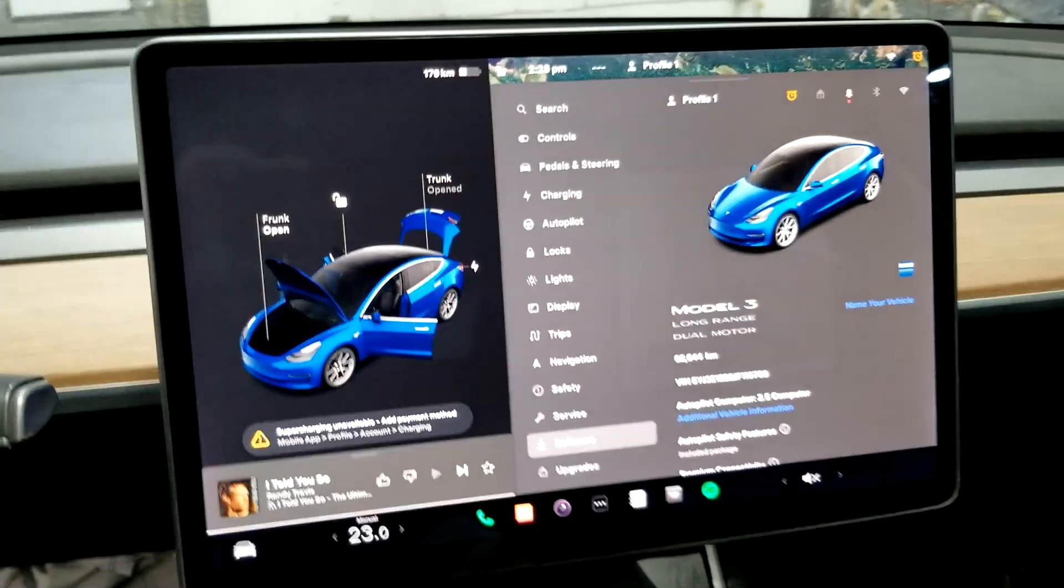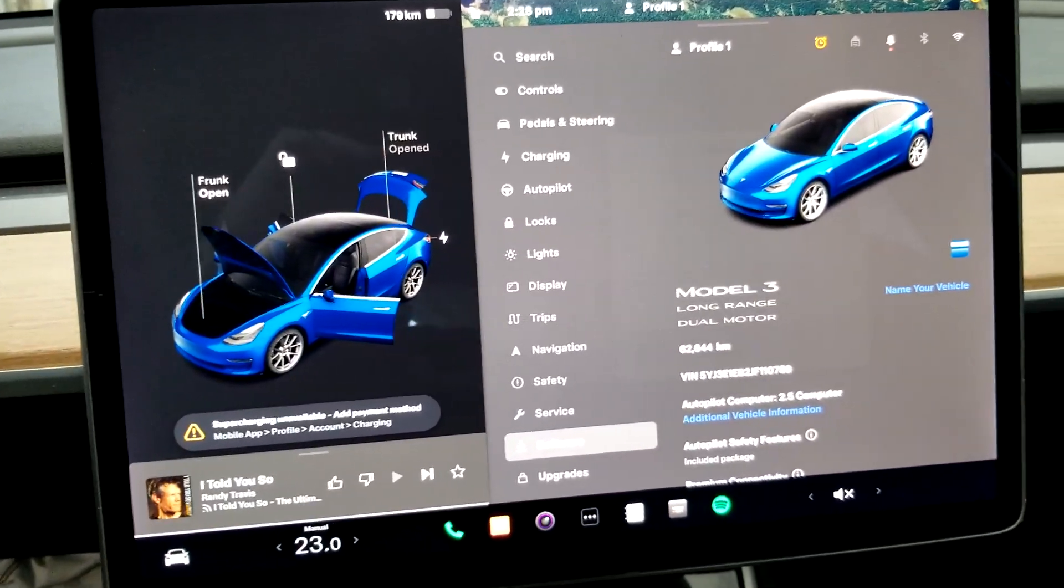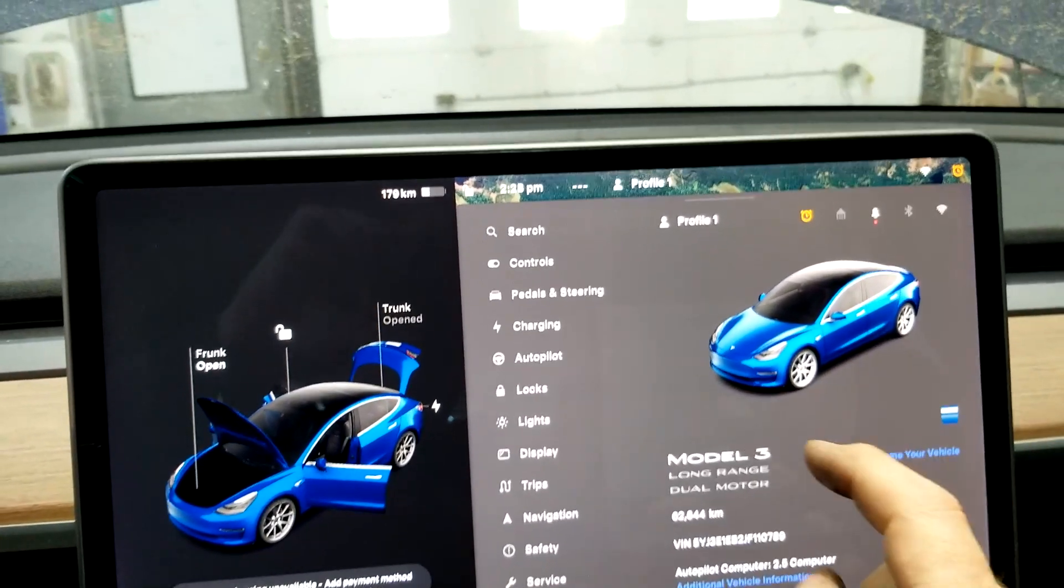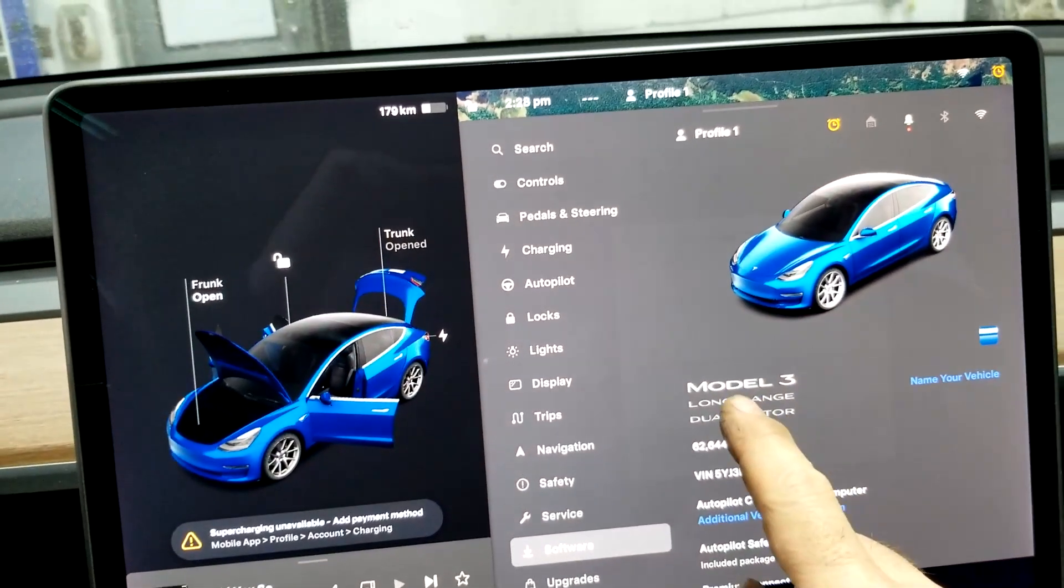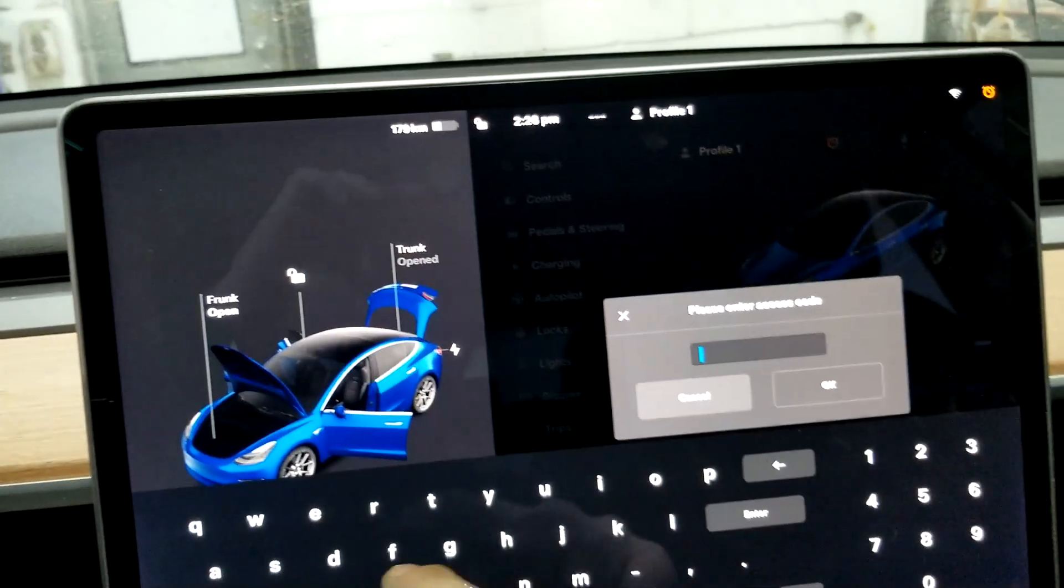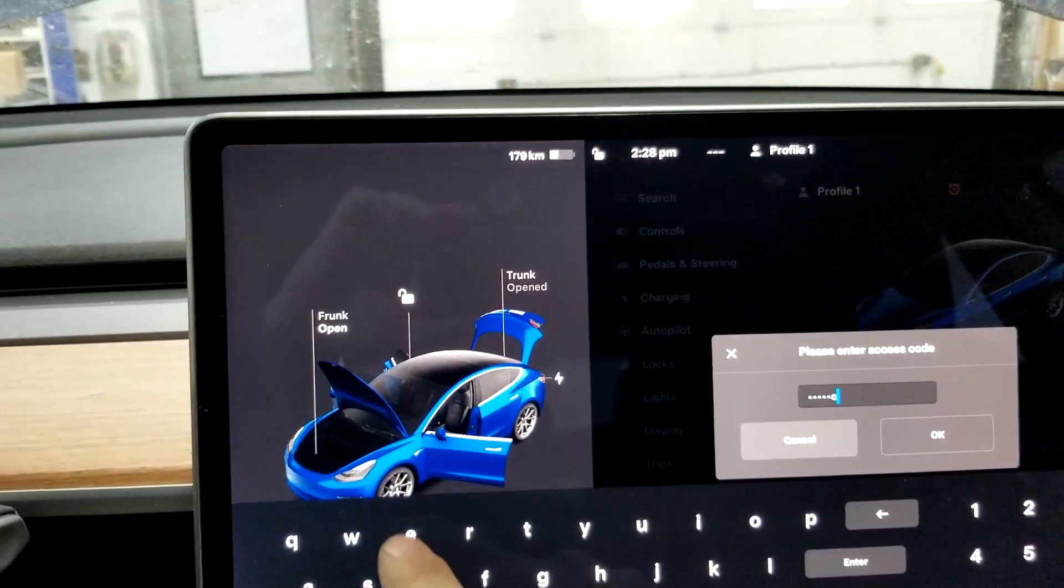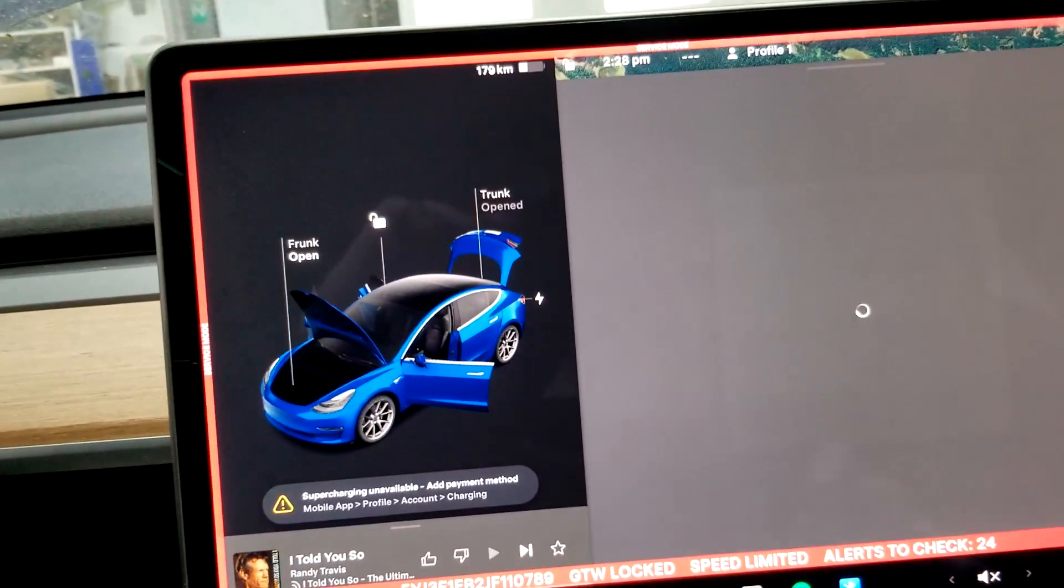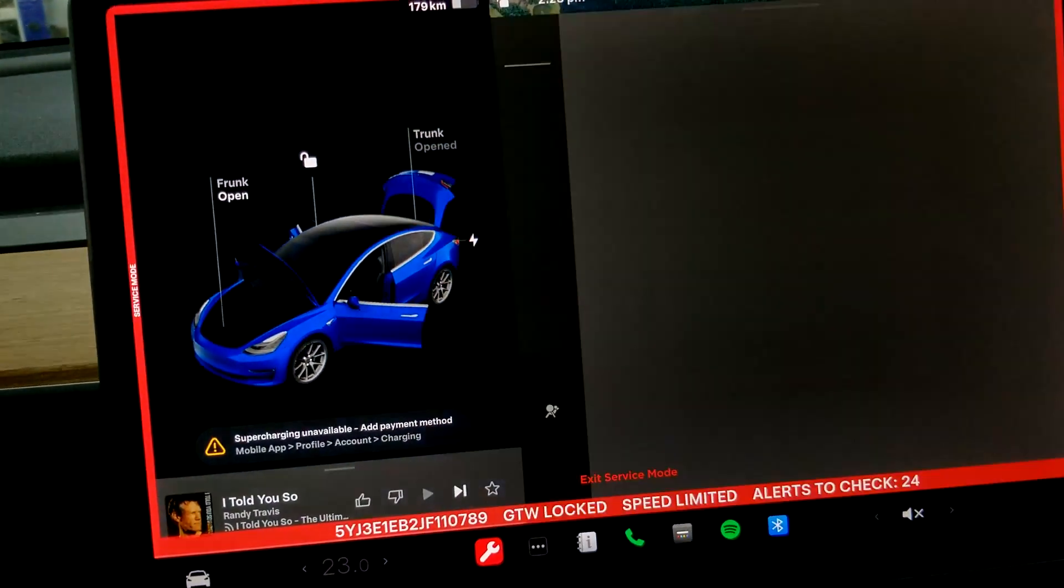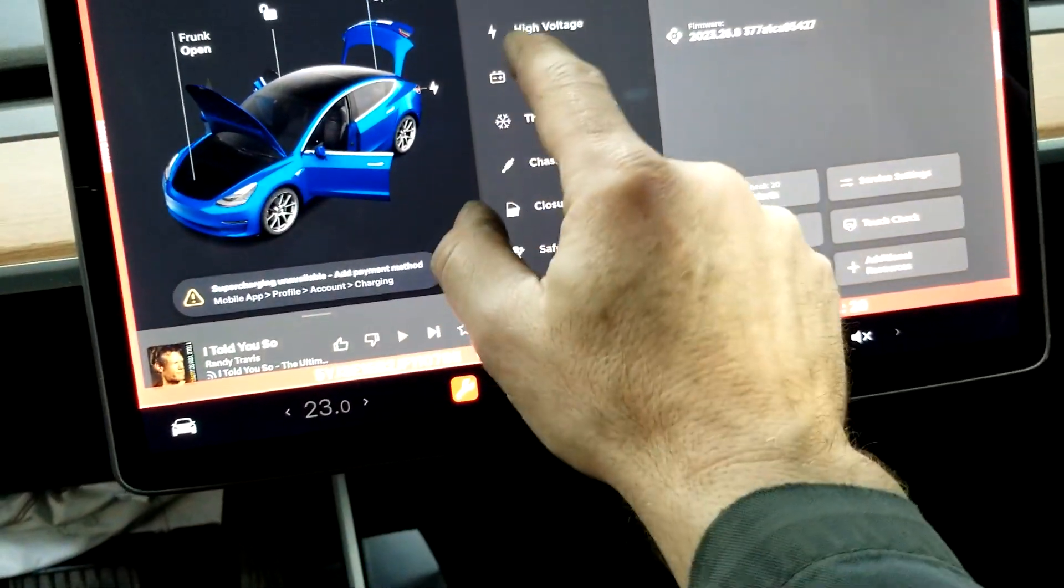So here we are again, trash Tesla. After the pyro fuse is replaced, we go into the computer system here. We're going to enter service mode, let this thing boot up. Hopefully she goes in. Beautiful.